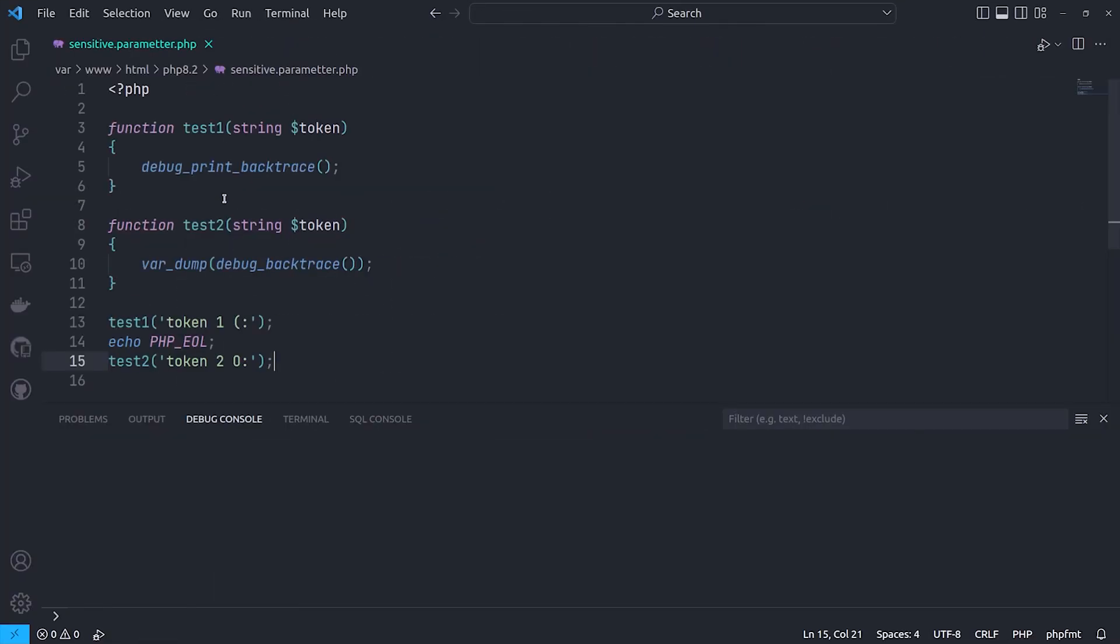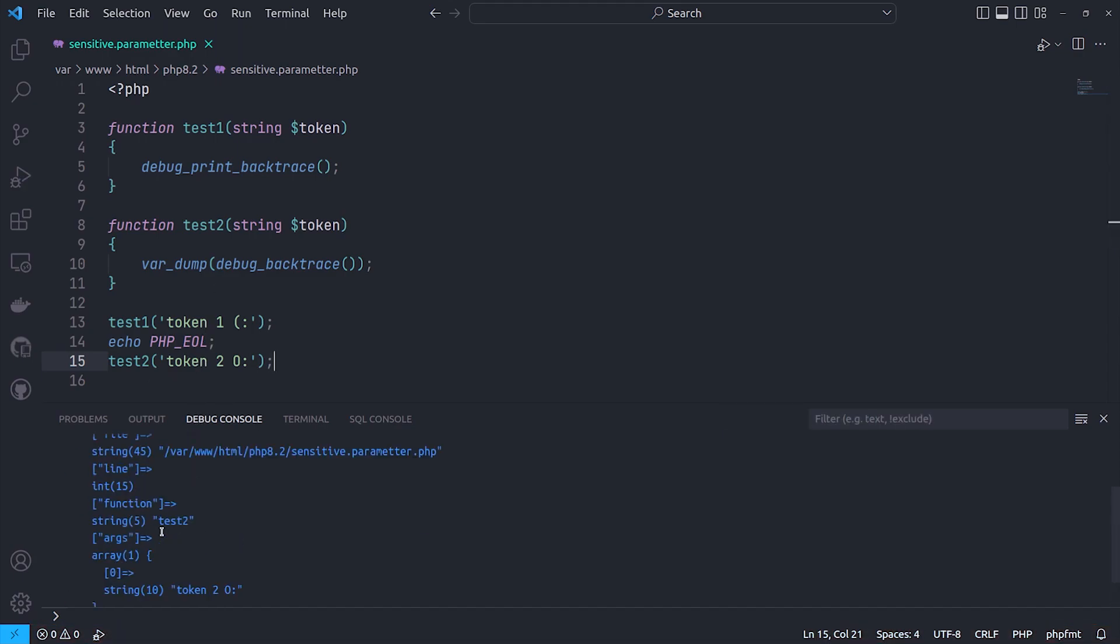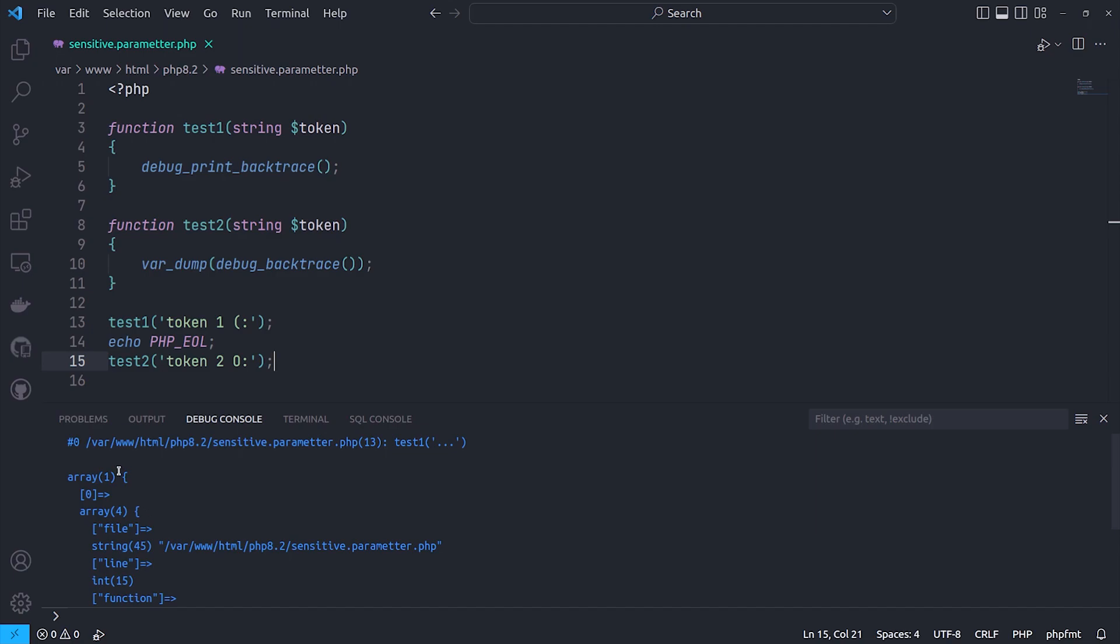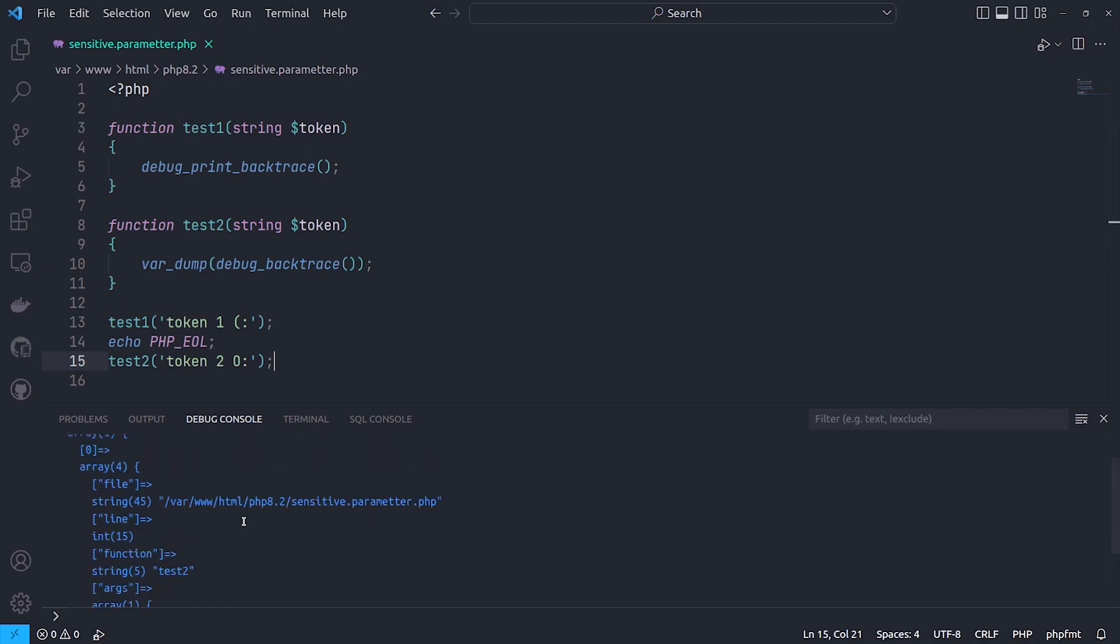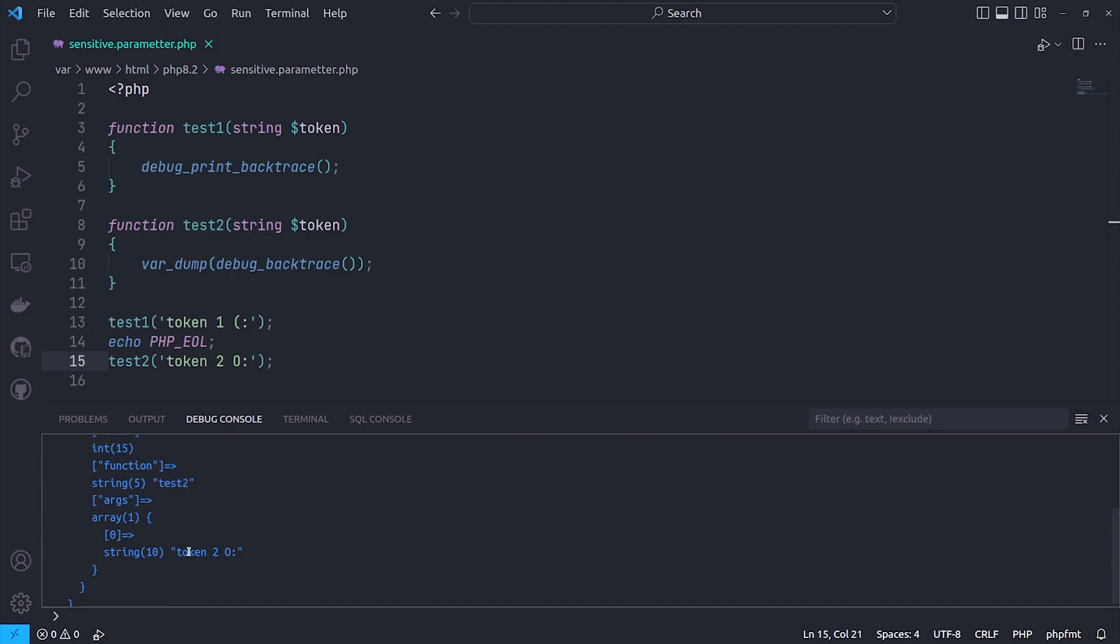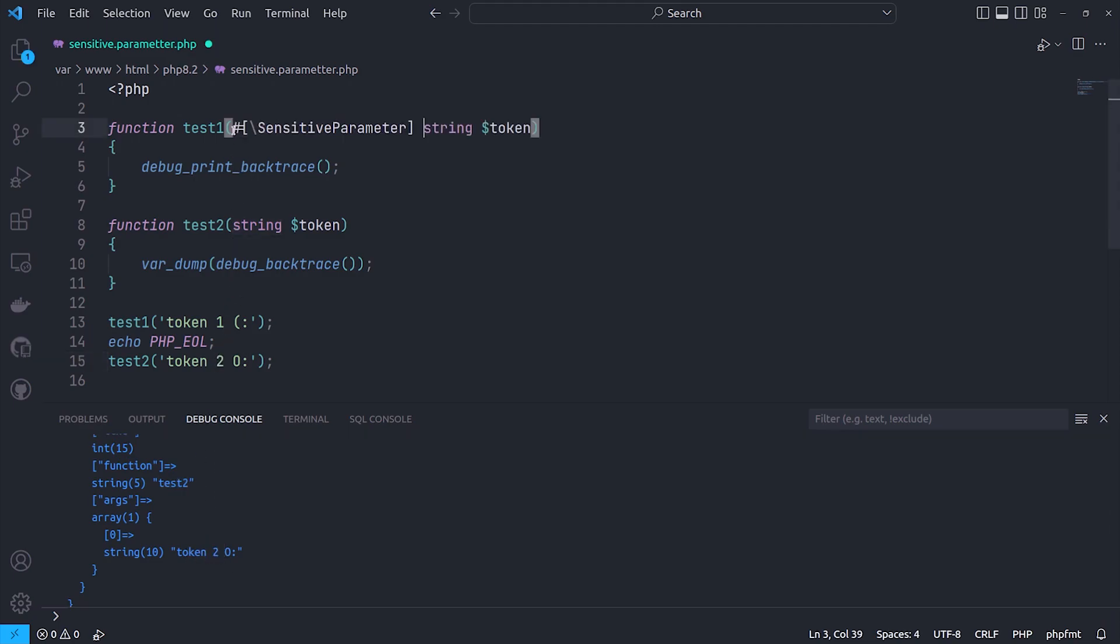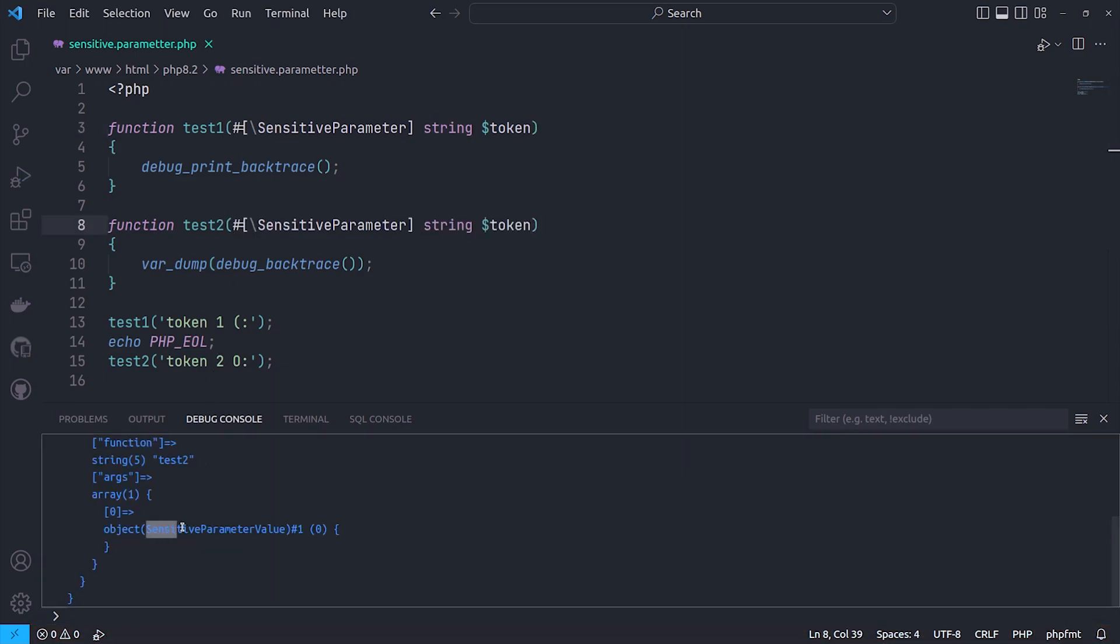PHP supports tracing the call stack which is commonly used for debugging purposes. DebugBackTrace and DebugPrintBackTrace are two functions to get the stack trace. When you have an error thrown, the exception object contains the stack trace up to the point of the exception. With adding sensitive parameter attribute to a parameter, it's no longer gonna be traceable. So with this new feature, we can hide sensitive parameters such as passwords or tokens from being traceable via logs.